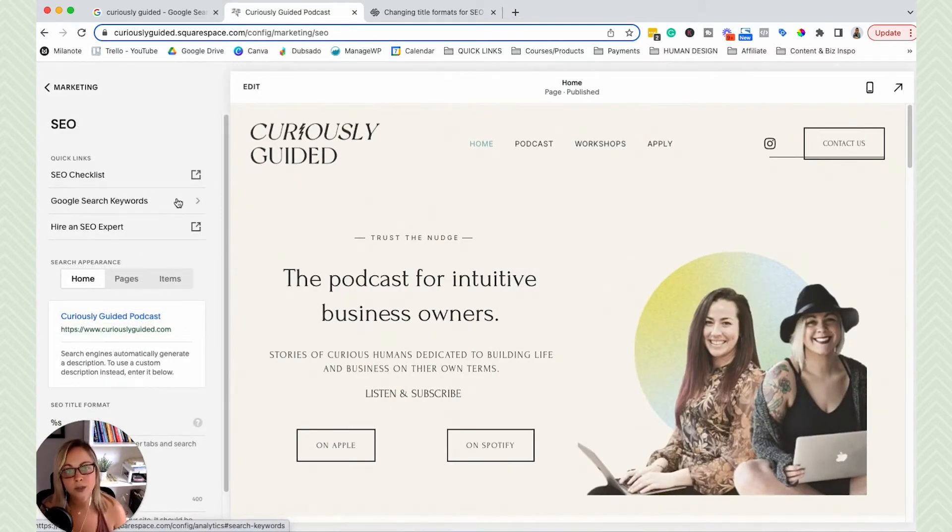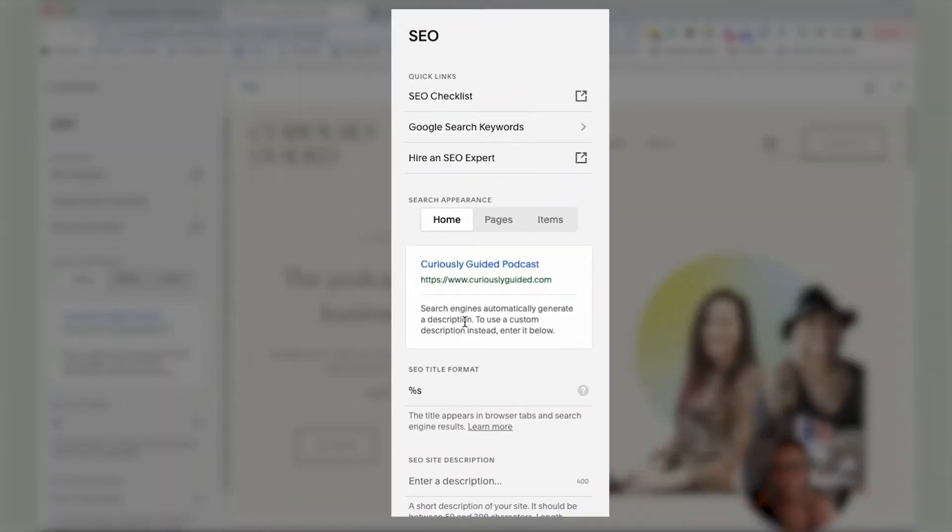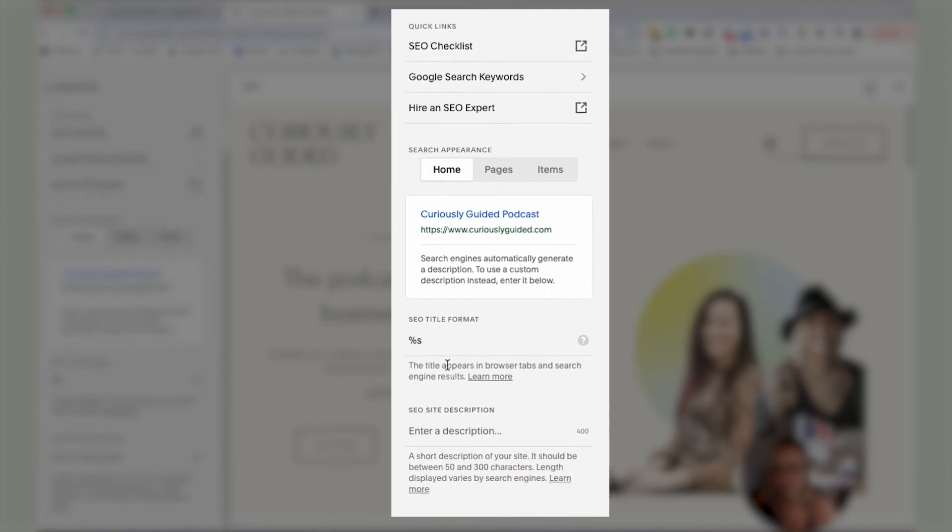Okay, so there's two different ways to get to the settings here. And I just wanted to point out both of them. So you can see that right here,